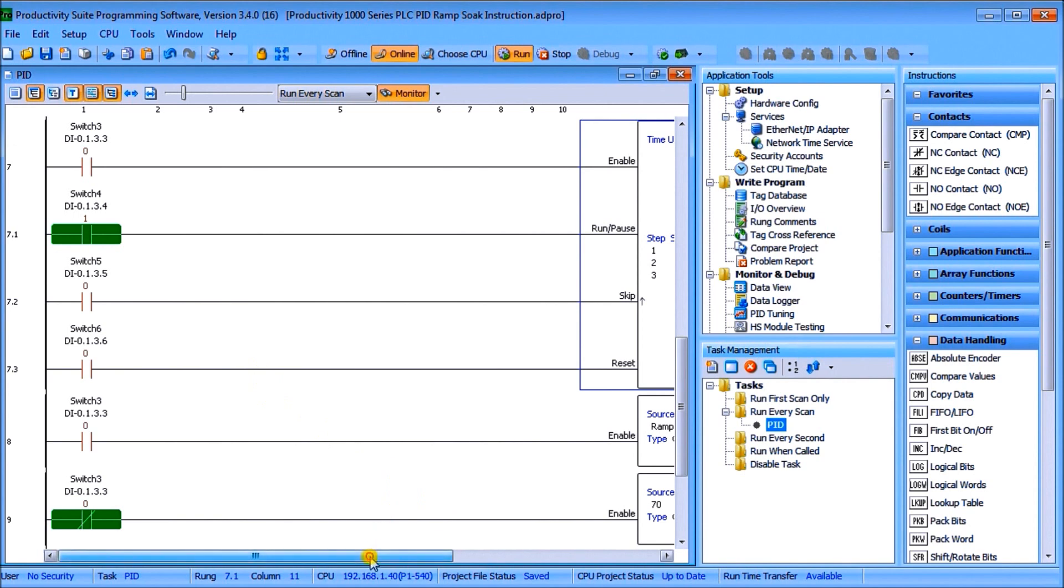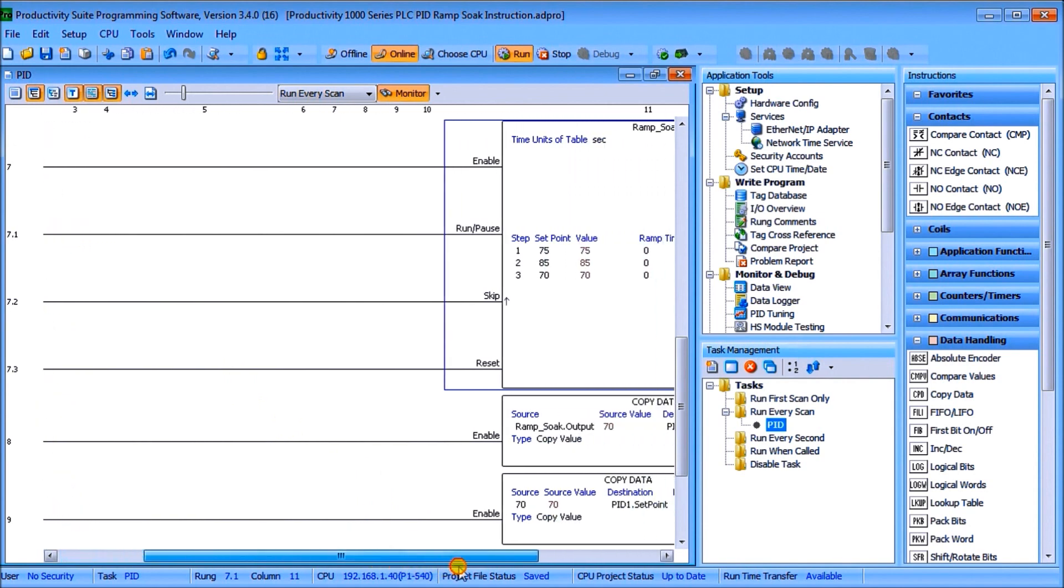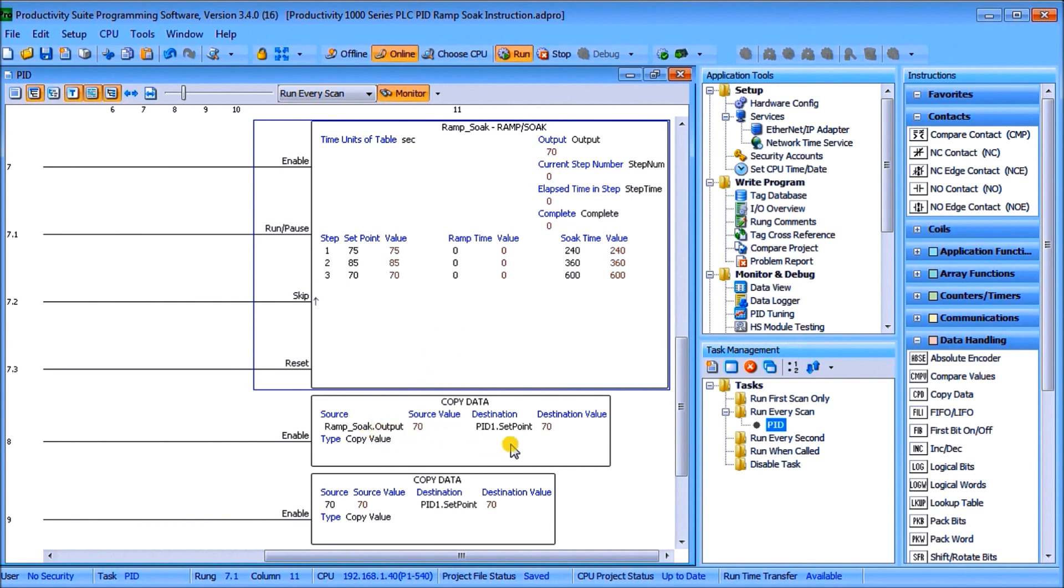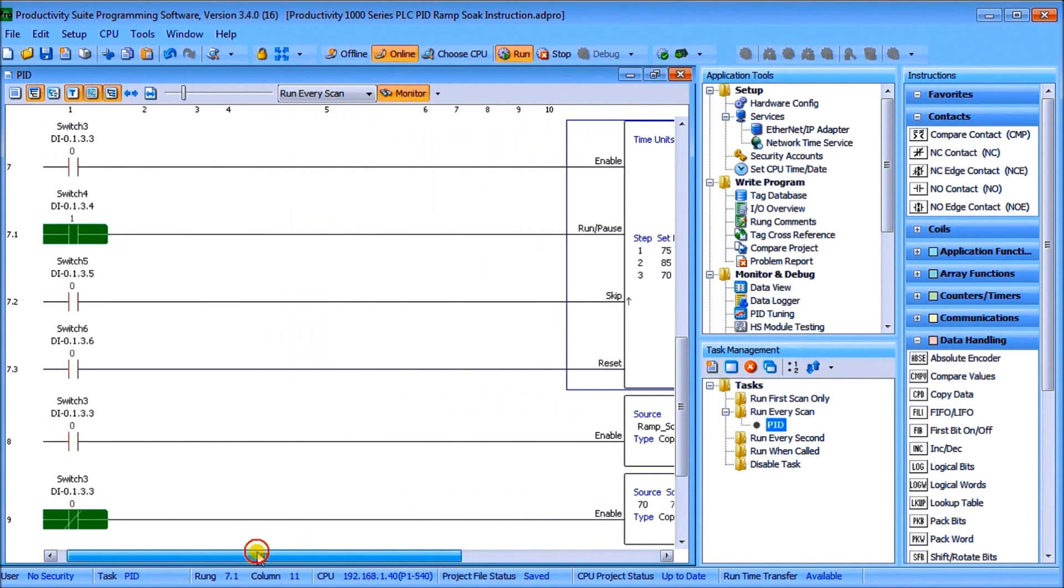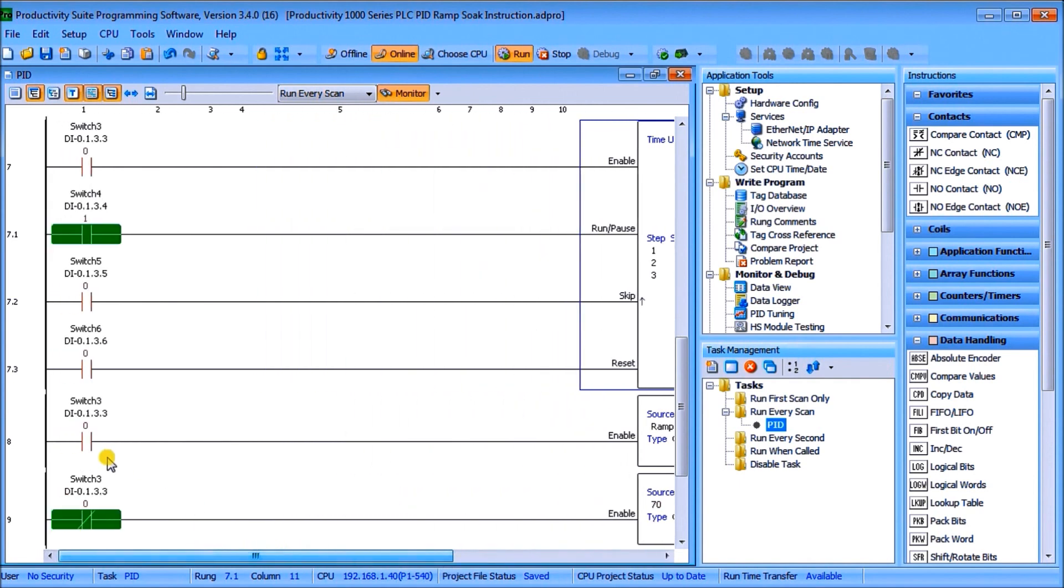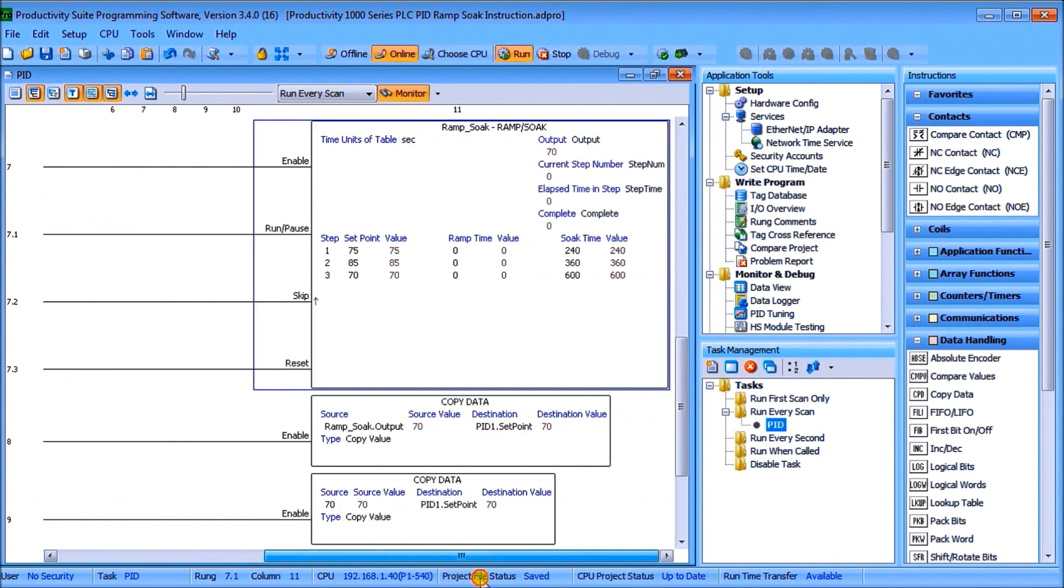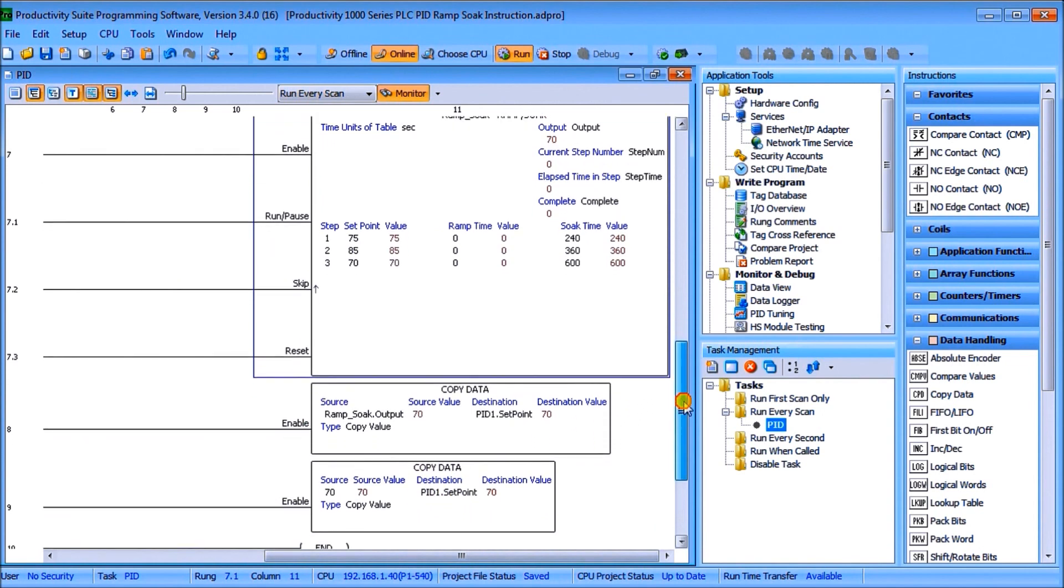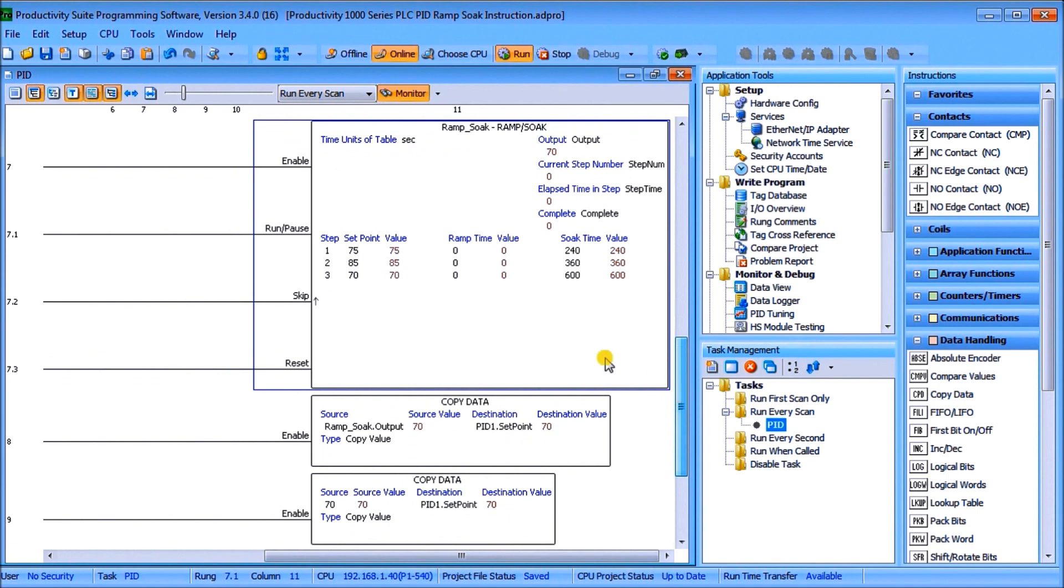Then at the bottom here we have switch number three which will do a copy and so when we're enabling the ramp soak time what we'll do is we will copy our ramp soak output to our set point output. And then if we don't have switch number three on, what we'll do is we'll just keep our PID set point at 70. So that is our program that we've modified and the next thing we'll do is take a look at our hardware.